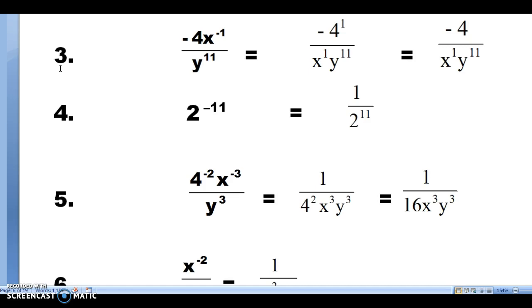Problem number four: 2 to the minus 11th power. The base is 2 and it has a negative exponent, so we take it from the top to the bottom, and it becomes 1 over 2 to the 11th. We need that 1 on top as a placeholder to make it a fraction.